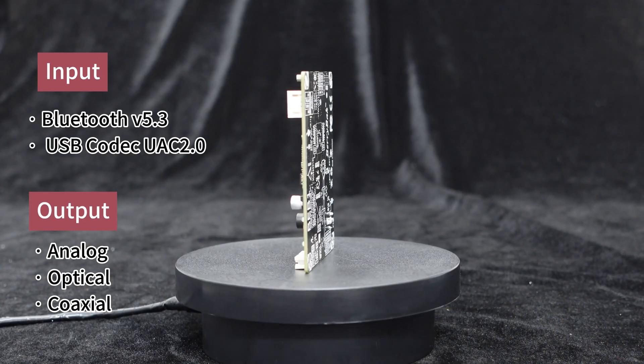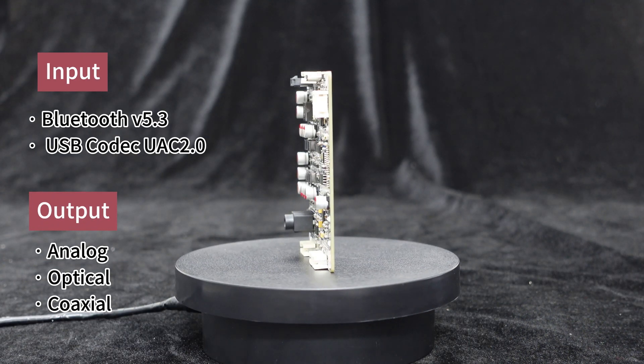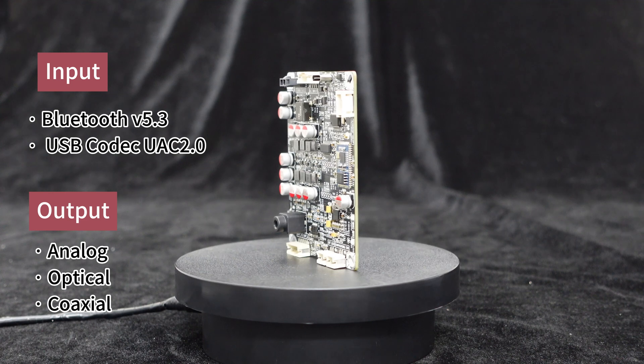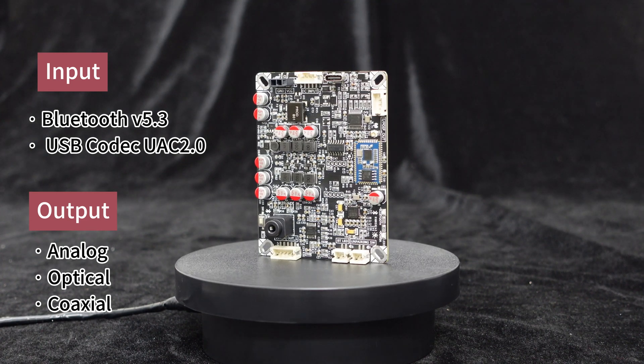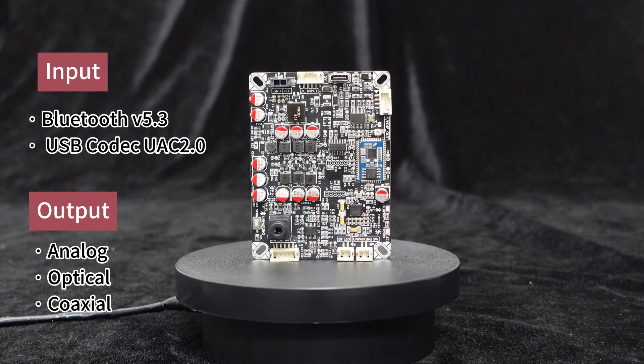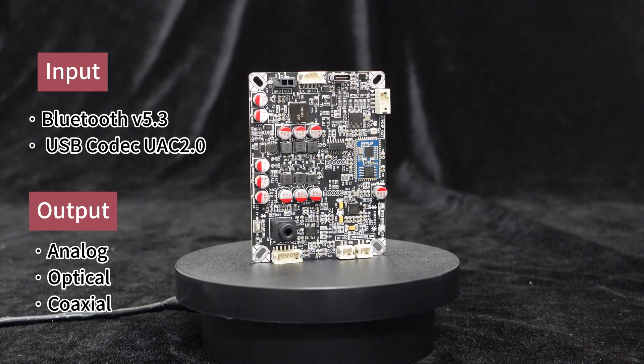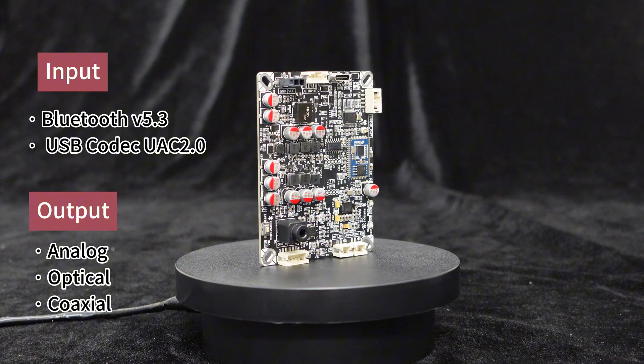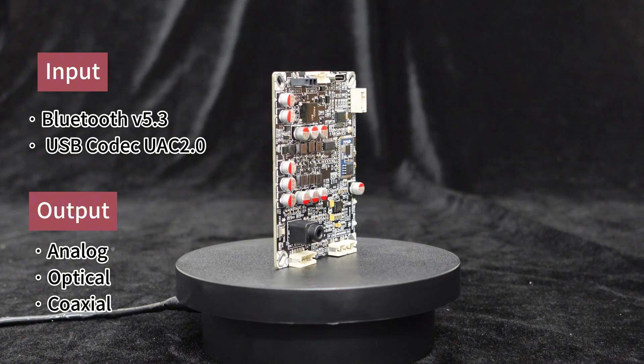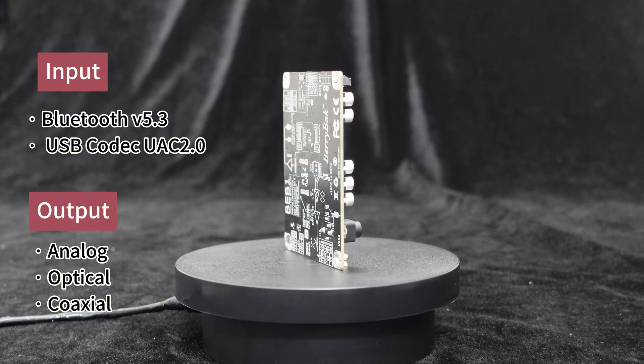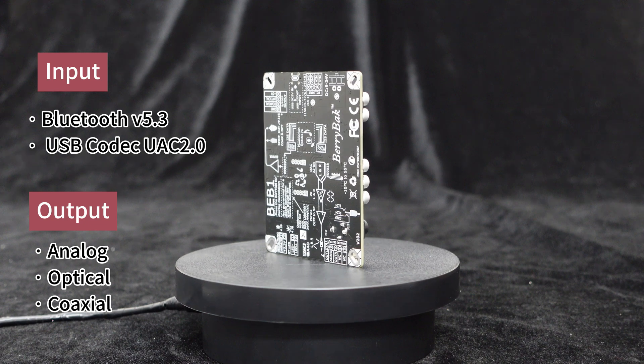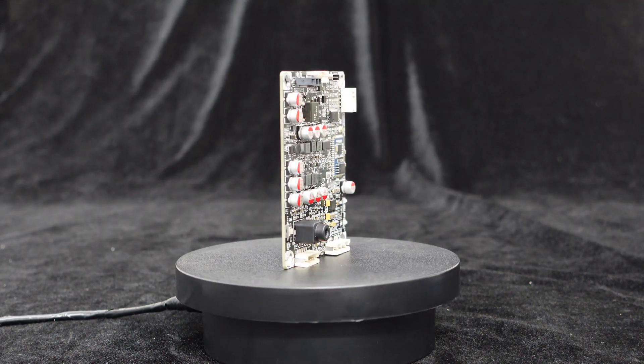It supports multiple decoding formats, including Bluetooth and USB audio input, as well as analog, coaxial, and optical outputs, making it easy to integrate into various audio systems.